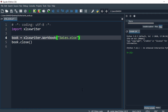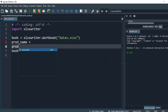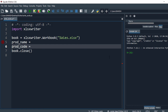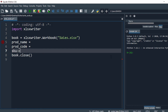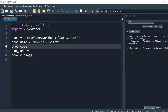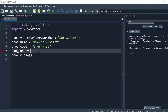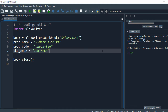In the next step we define our first table. The first table has three rows: product name, product code, and SKU code. Using these three variables we'll create the first table.